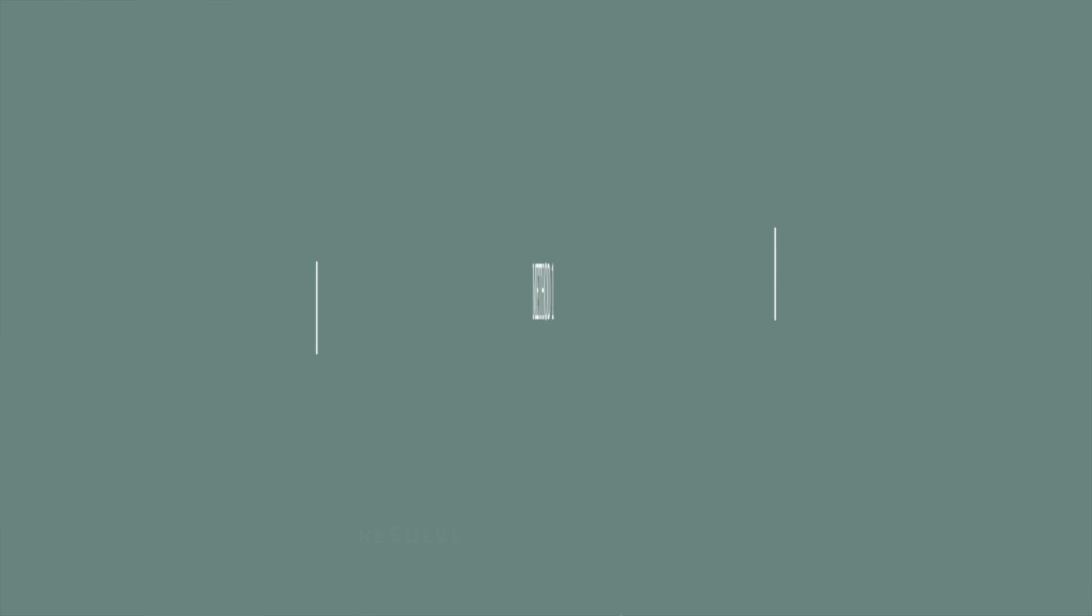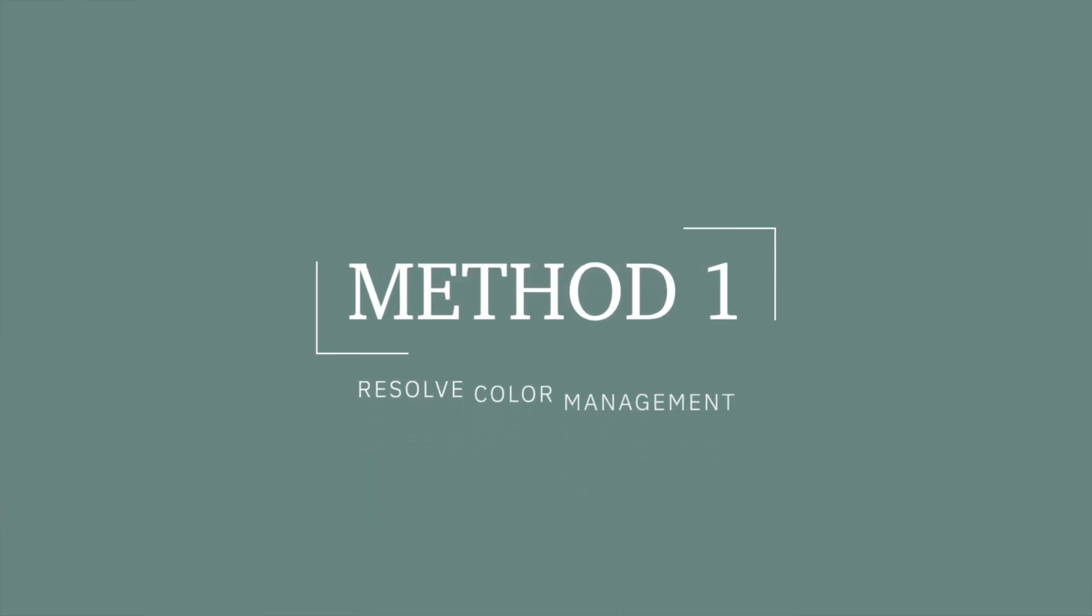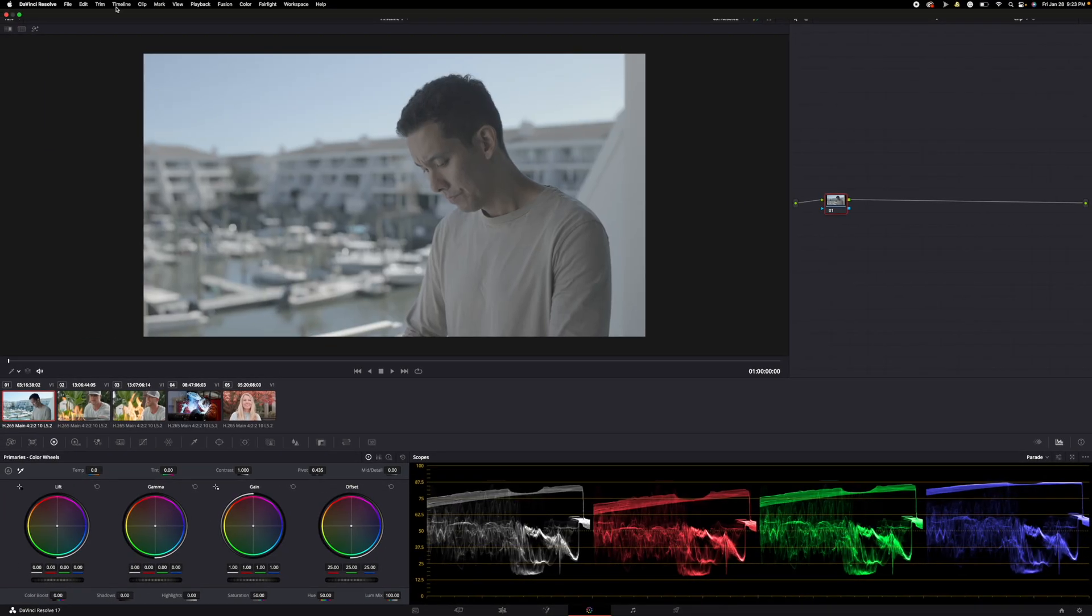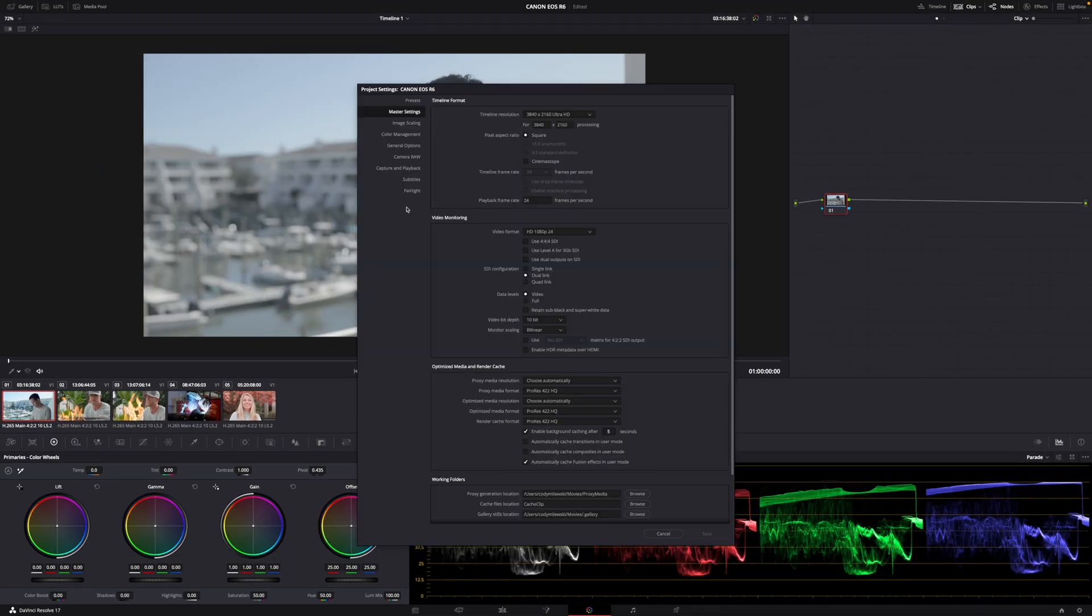Method number one: Resolve Color Management. This method is one of my personal favorites because of the little amount of time required to get that big budget professional look. File, Project Settings, Color Management, Color Science DaVinci YRGB, Color Managed, Input Color Space Canon Log 3.